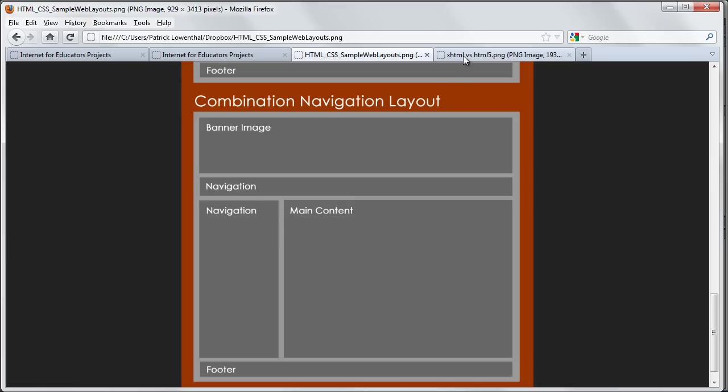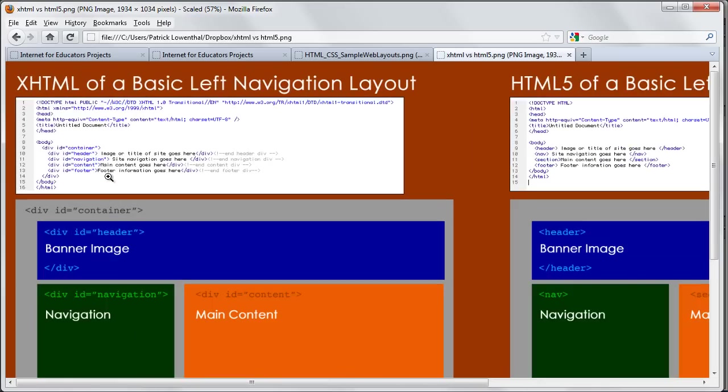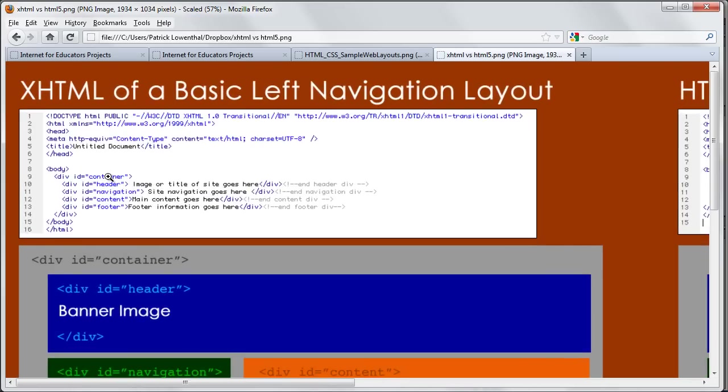But regardless of what they do, for the longest time what would happen is with HTML4, XHTML, with CSS is that the way you would structure your site is you would create these things called divs. And so, let's zoom in to try to give you an idea of what the code looks like.